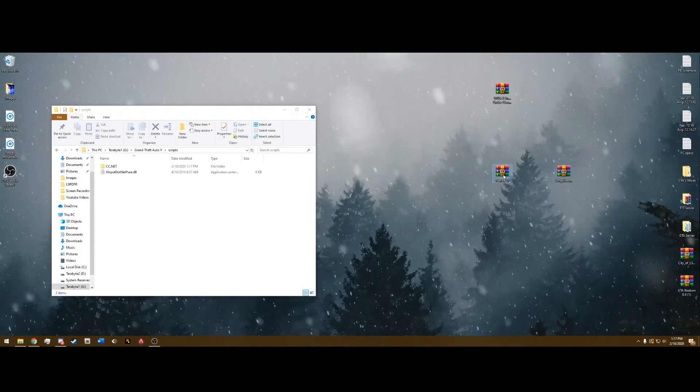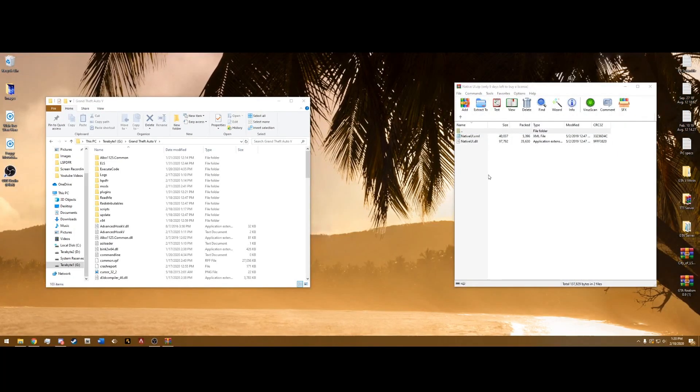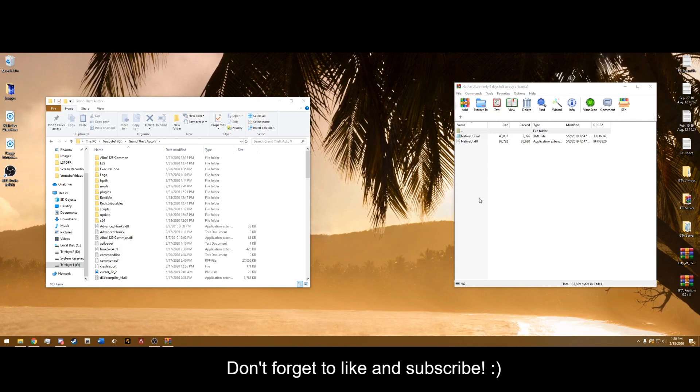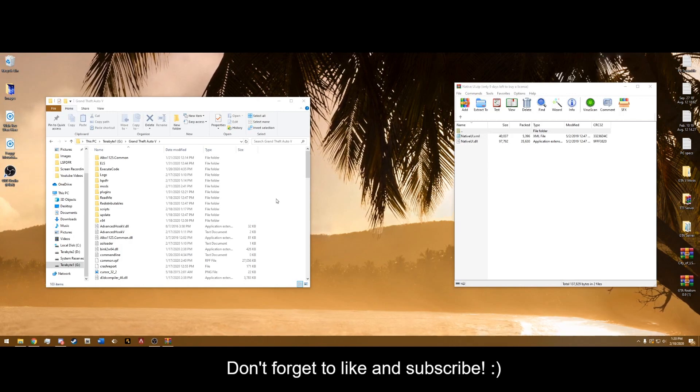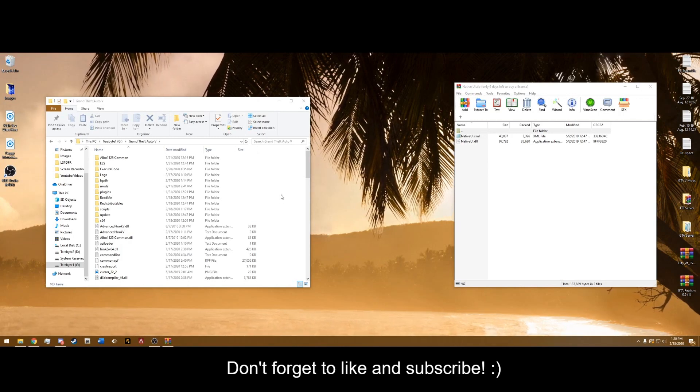Now, next is Native UI. This is required for the menu, to pull up the menu for configuration.